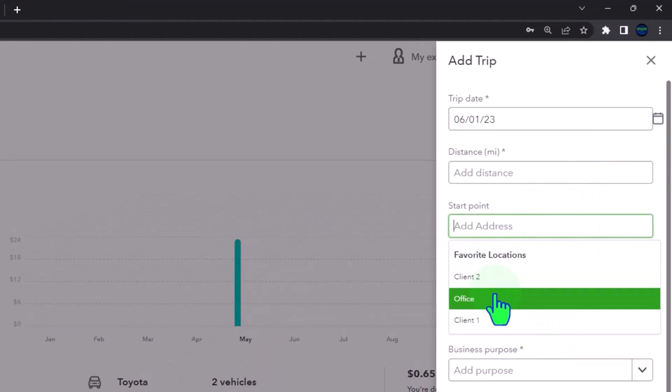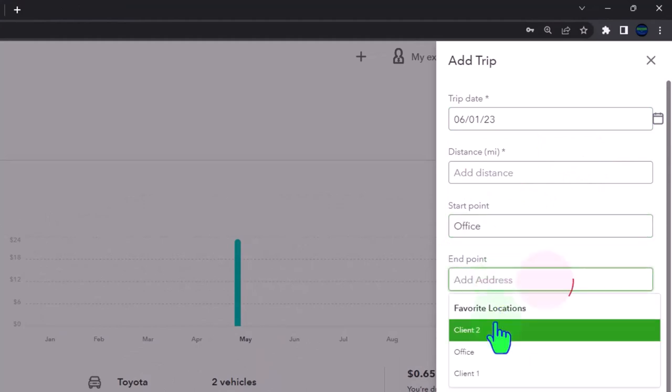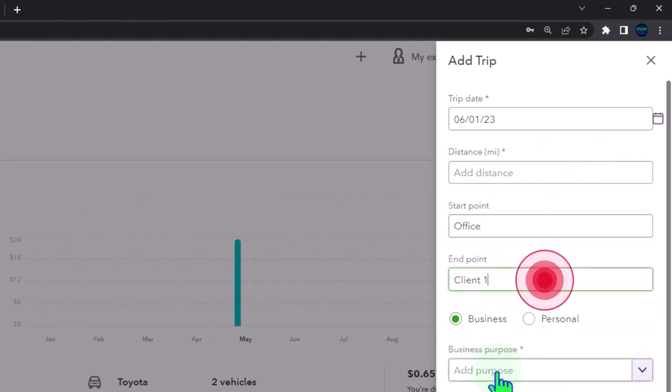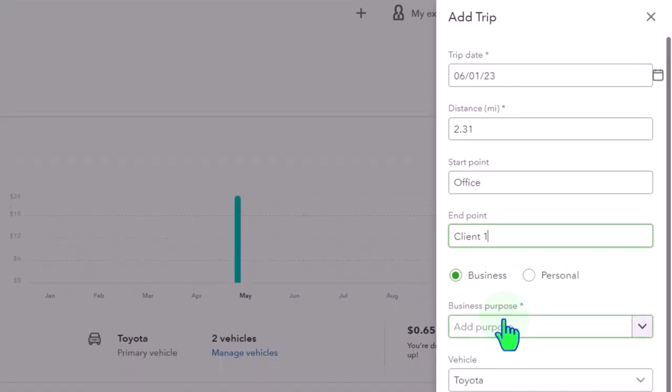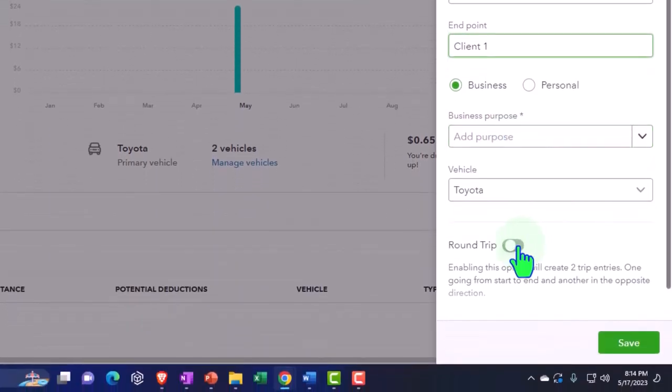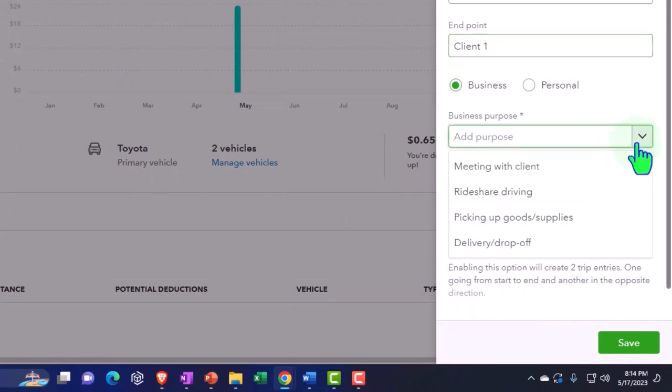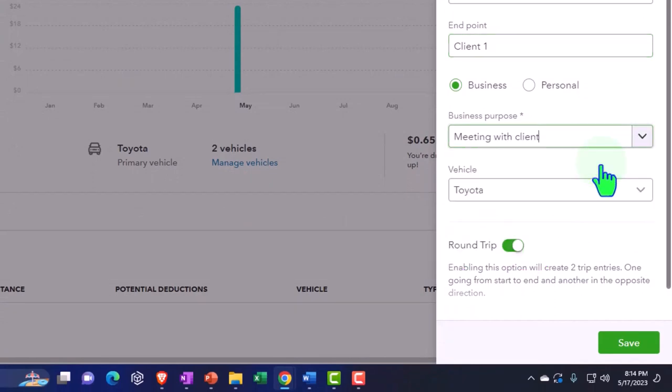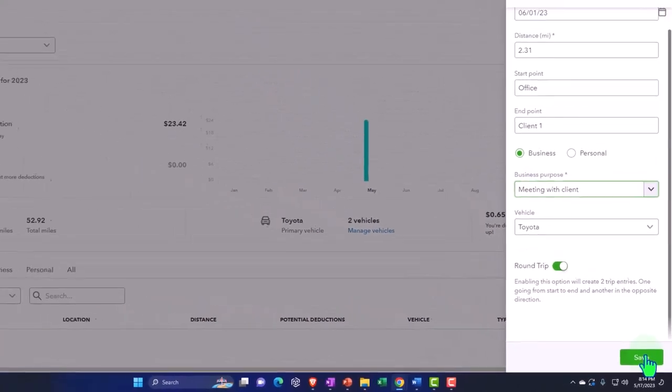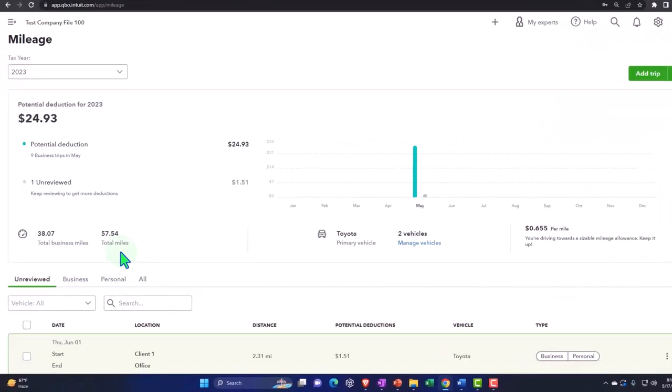I'm going to say this is happening in June now. So we're in June and let's enter a couple of these, some of the standard ones. We have the office to our client, so we go from office to client number one. We have our round trip. We'll keep it at the normal Toyota default and we're going to say that it's going to be a meeting. So we'll save that and there's the calculation.